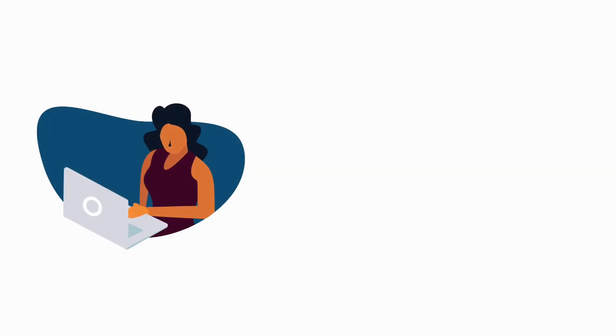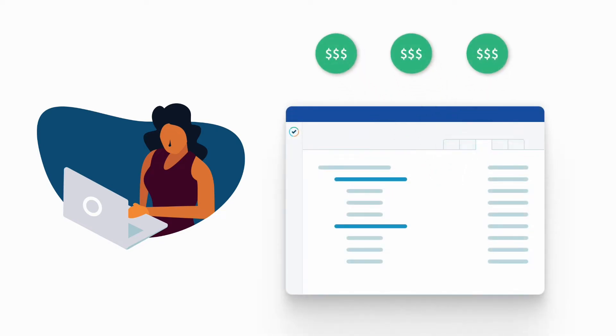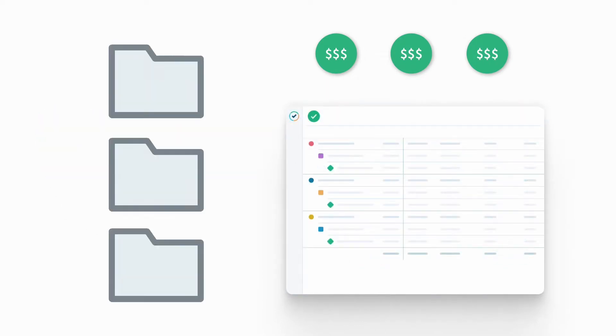When you're working with customers, you usually need to send them an invoice with the number of billable hours that you've worked for them. In Tempo timesheets, this invoice can be created from a report that you run on the time you've logged to a customer's billable accounts.